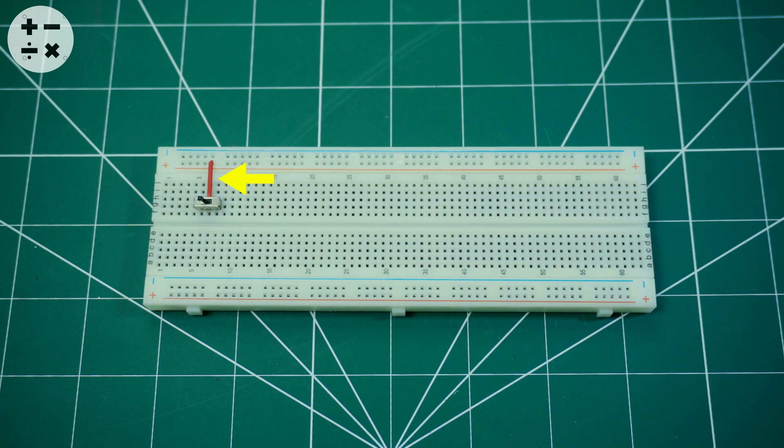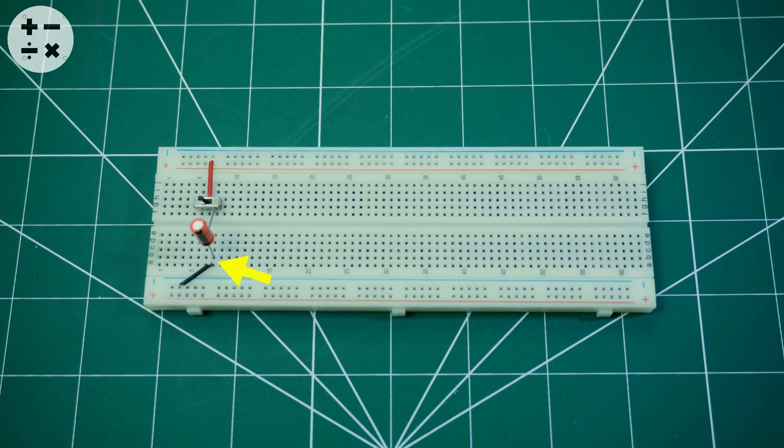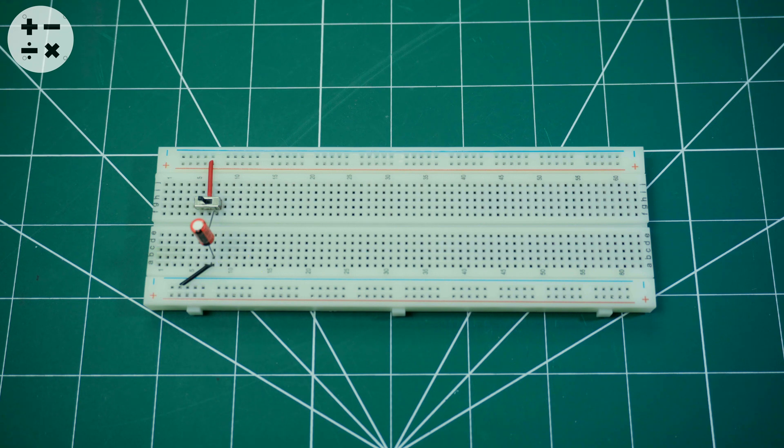Start by connecting the center pin of the switch to the VCC. Connect one of the free ends of the switch to the positive end of a 47 microfarad electrolytic capacitor, and the negative end of the capacitor to the ground.